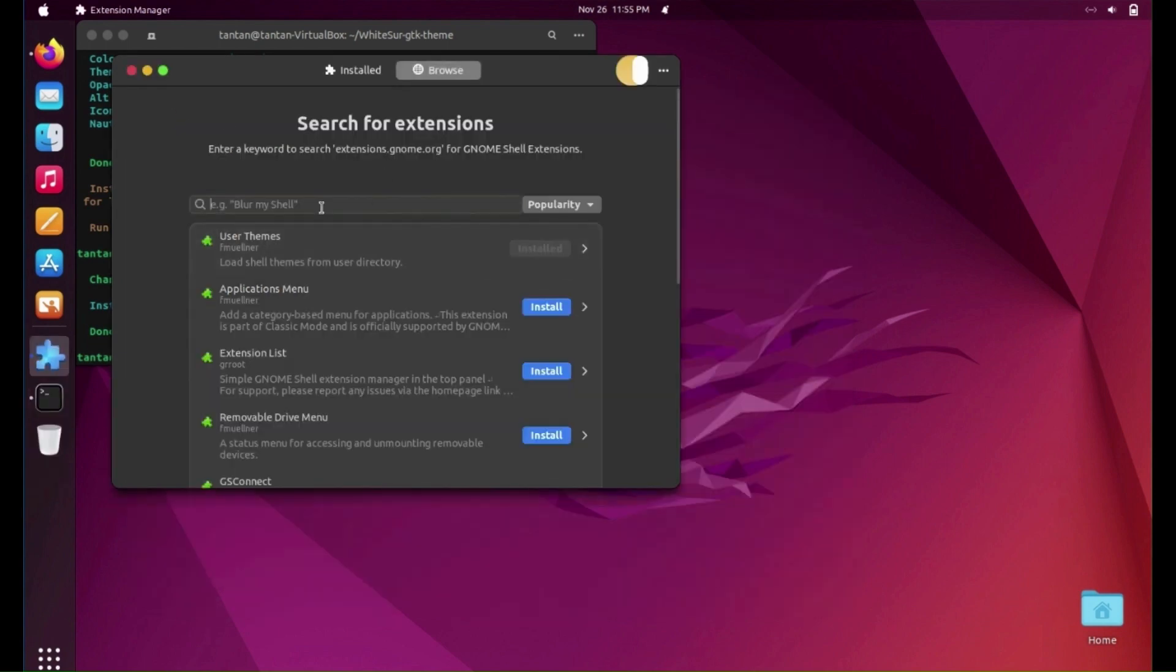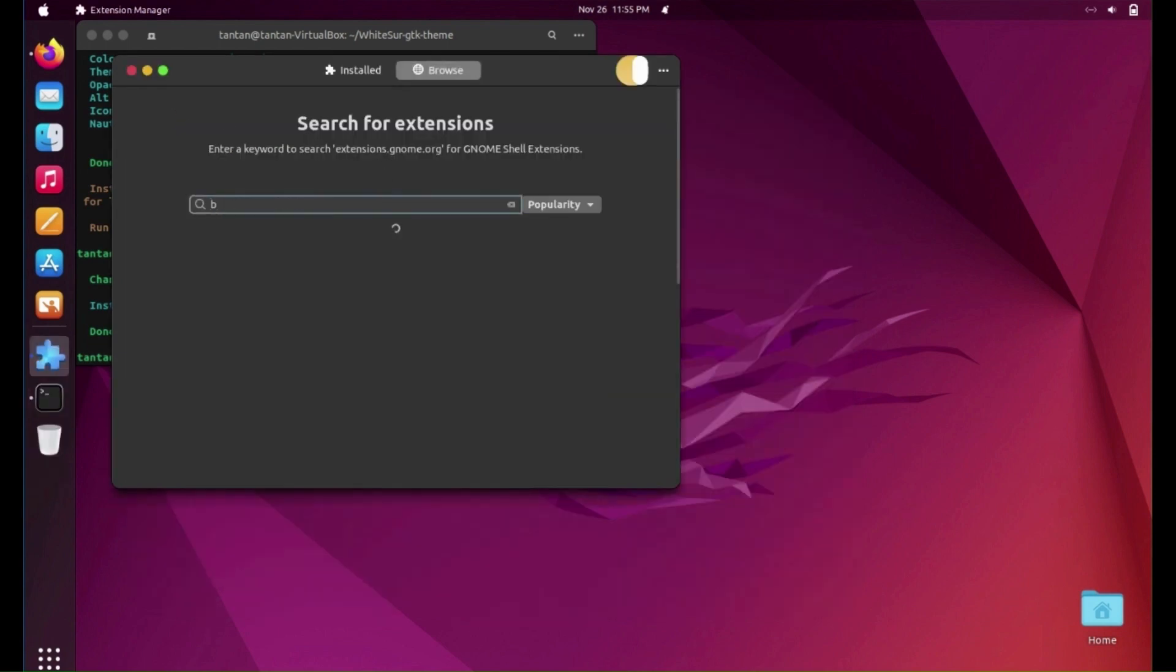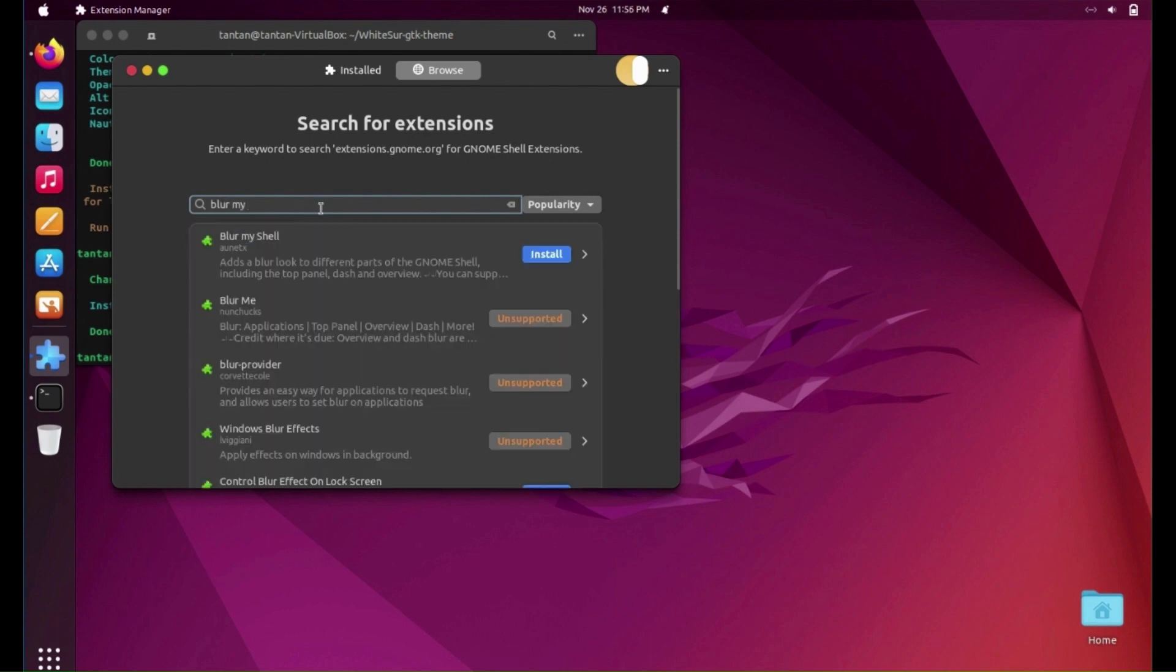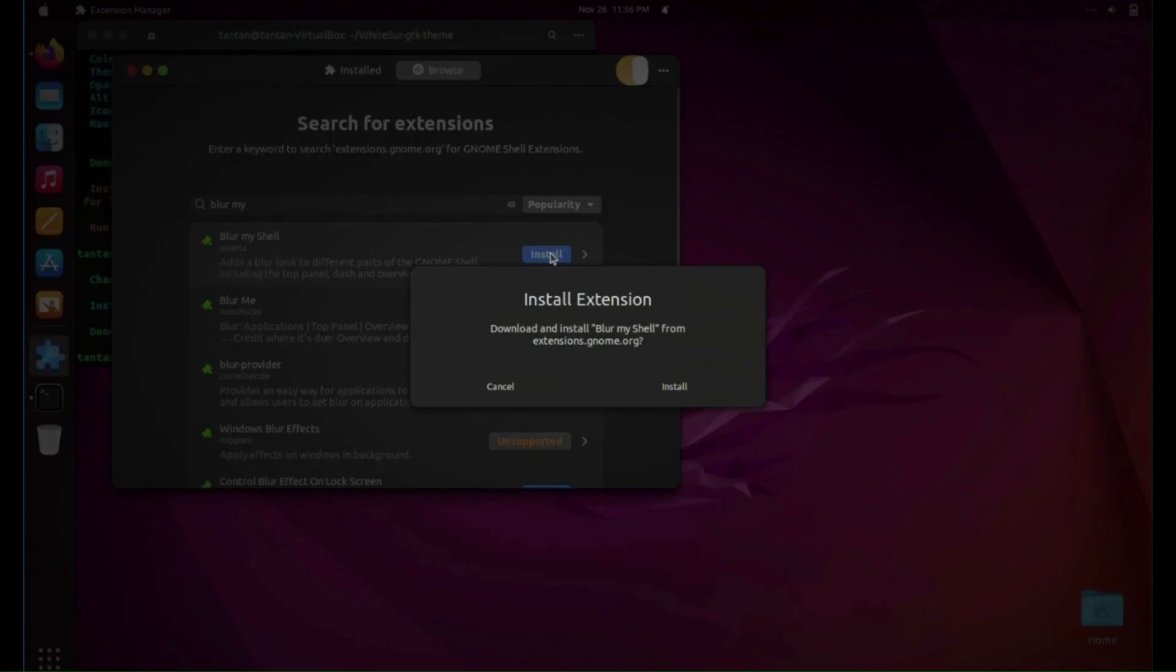Go back to Extension Manager. Search for Blur My Shell and install it.